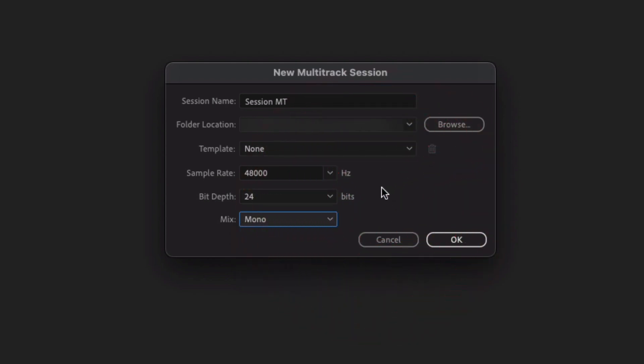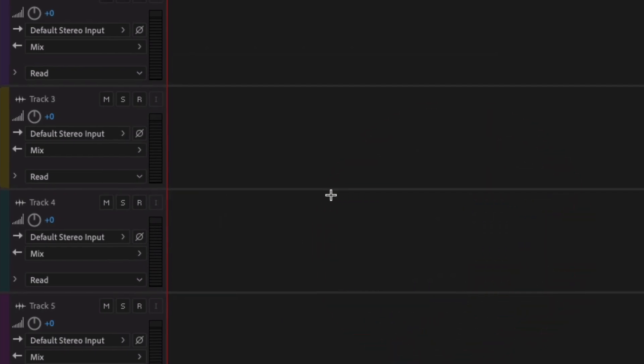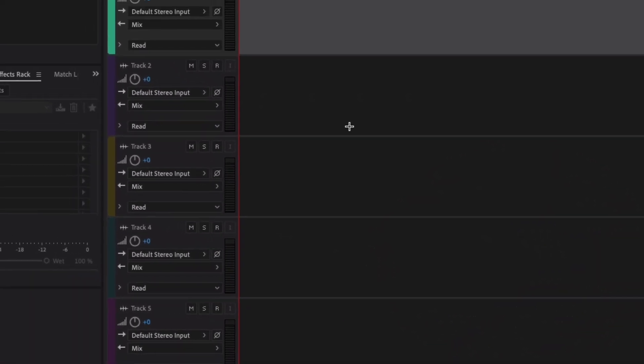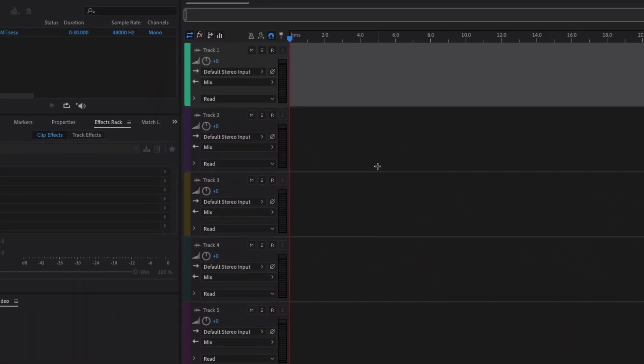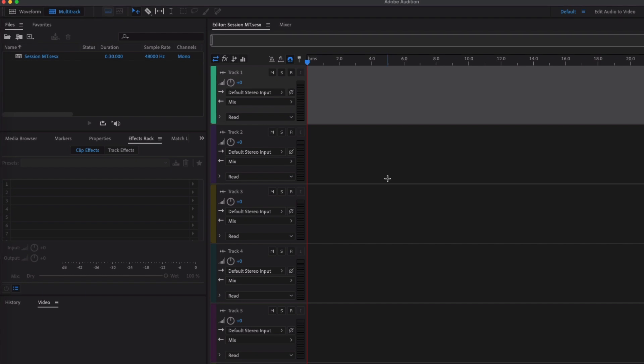And then you get this editor window as a default in Adobe Audition, very similar to the Premiere Pro edit window that pops up. Okay, so track one, track two, three, four, five and six.